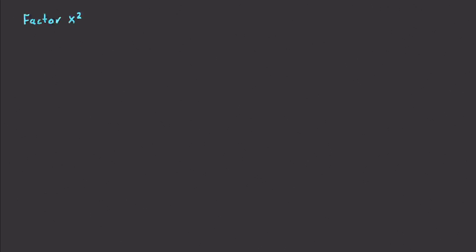Okay, so let's say we have this problem. That is to factor x squared plus 2x minus 15. How do we do this? Well, what we need to do is we need to look for two numbers that fit these very specific requirements. So we're going to have a times b, and that is going to have to equal, right here we have, or we assume there is a 1 there, and then we take the product of this value right here.